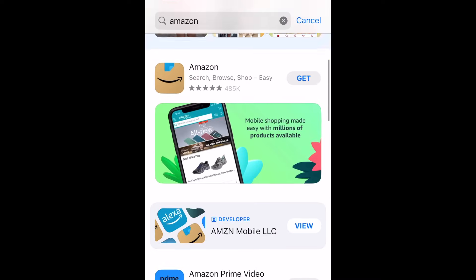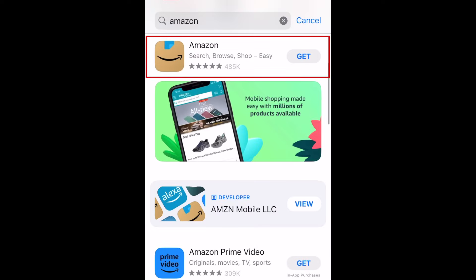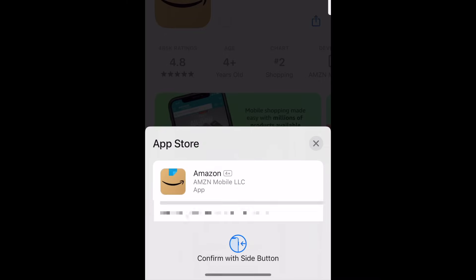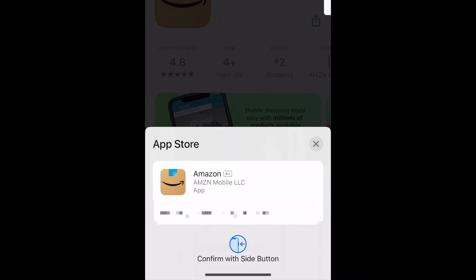Tap Amazon when it appears in the search results. Tap Get to start downloading the app. If prompted, use Touch ID, Face ID, or enter your password to confirm that you want to download the app.